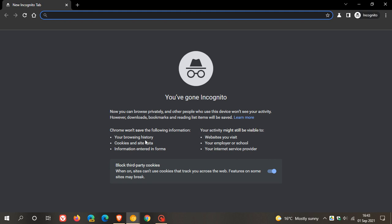On the left here it says Chrome won't save the following information: your browsing history, cookies and site data, information entered into forms. On the right it says your activity might still be visible to websites you visit, your employer or school, your internet service provider, and then you've also got the option here to toggle block third party cookies on or off.